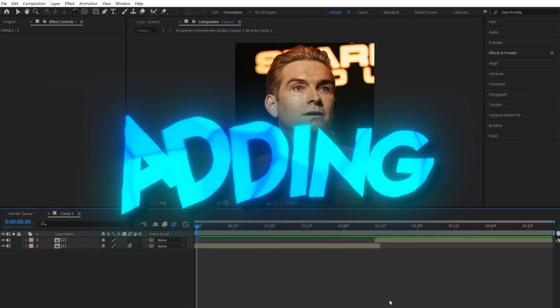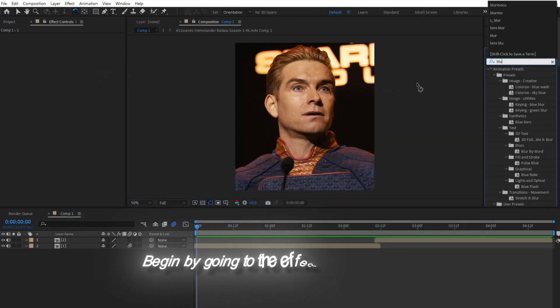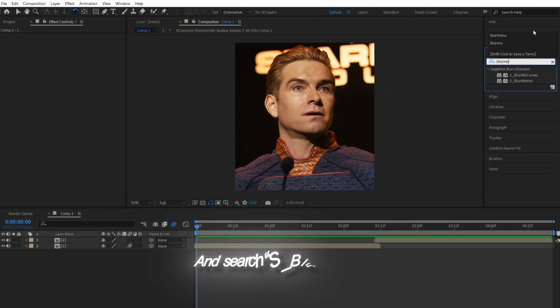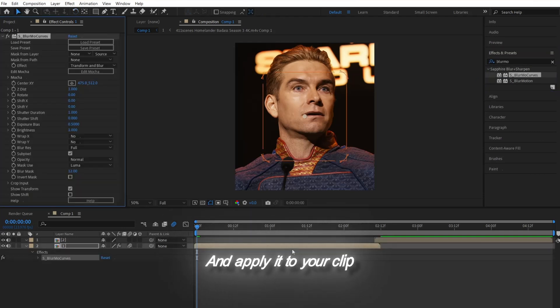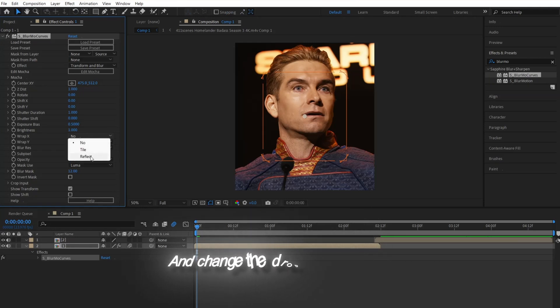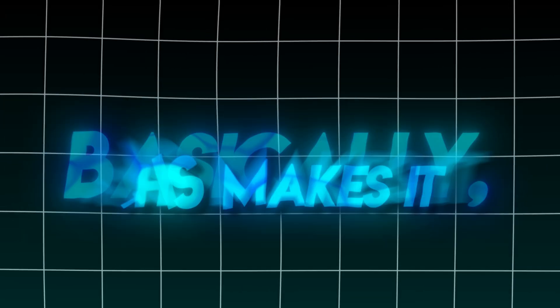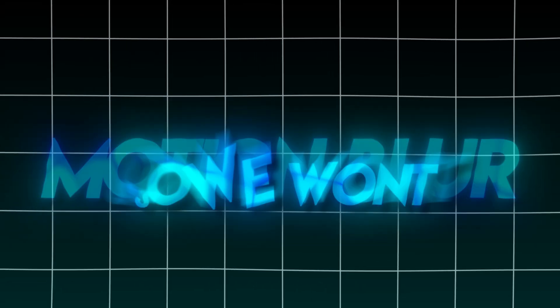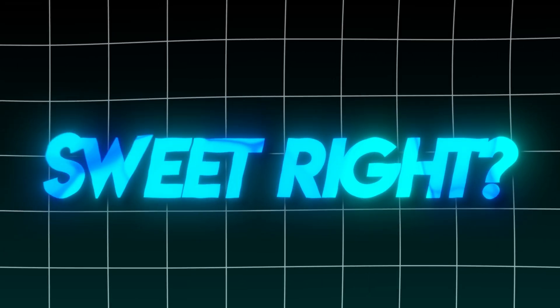Let's start adding effects. Begin by going to the Effects and Presets panel and searching Splur Mo Curves and apply it to your clip. Next, go to this Warp X and change the drop-down selection to Reflect. Basically, this makes it have a built-in motion blur so we won't have to add it later. Sweet, right?